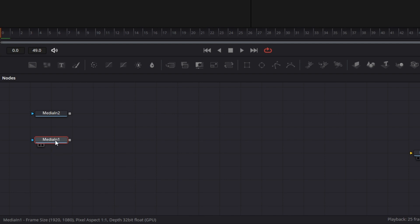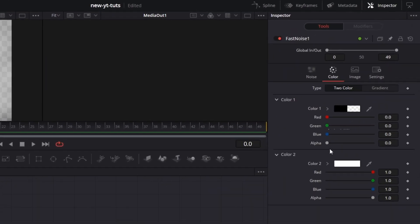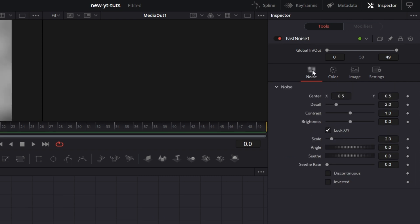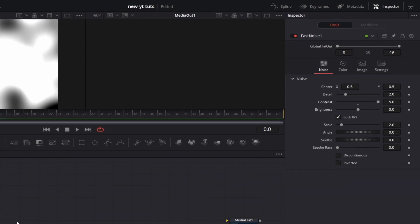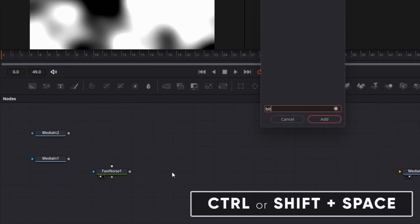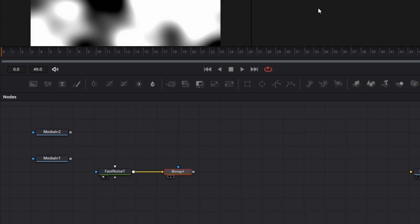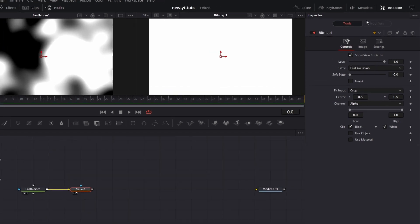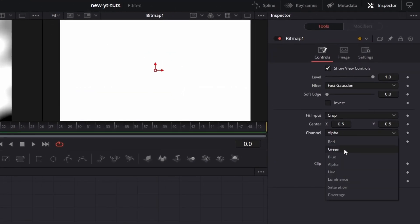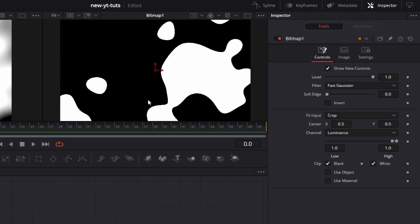The first thing we do before we even touch Media In 1 — we bring in a Fast Noise node, drag that to the left viewer. Under Inspector for the Fast Noise node, we go to Color and increase the alpha for Color 1. Go to Noise and increase contrast all the way. Then we click on an empty part of the node grid, deselecting every other node. Shift+Space, bring in a Bitmap node. Connect the output of the Fast Noise to the input of the Bitmap node and drag the Bitmap node to the right viewer. We go to Inspector for Bitmap and change the channel to Luminance. We have practically the same thing, but we want to make the blurred edges sharper — drag the slider all the way down so it becomes sharper. We're going to use this to drive the 3D shape.